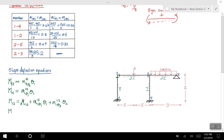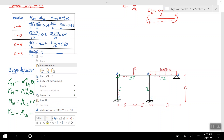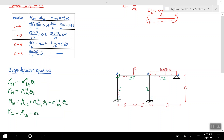Now I write out m21. m21 equals its fixed end moment plus the moment due to rotation at node 2, which is m2 due to rotation 2, times θ2, for member 21. Then I look at the other end of member 12 — there is a rotation at node 1, and this rotation is going to cause a moment at node 2 due to θ1, times θ1, for member 21.